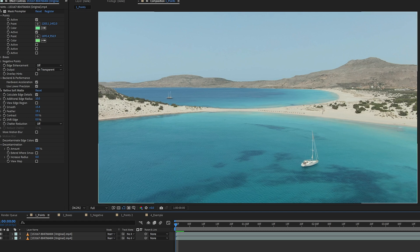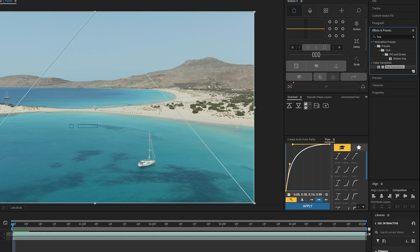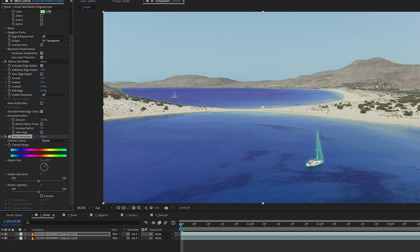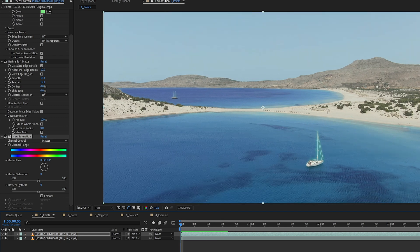We go back to our top footage, go to Effects and Presets, and drop a Hue and Saturation color correction plugin on it. We darken up the ocean a little bit. There are still some areas visible between the boats, but for a quick shot it does a pretty good job of isolating the areas you want to work with quickly and allowing you to affect them.